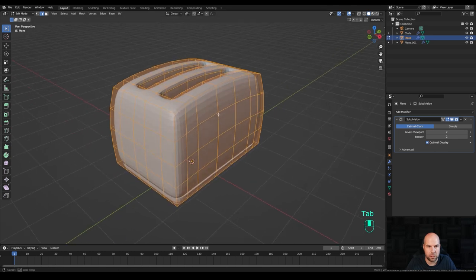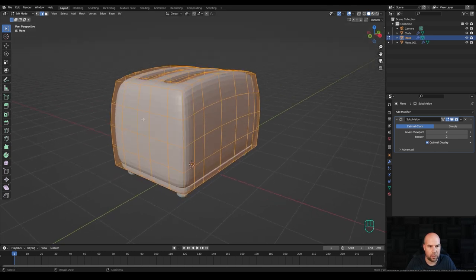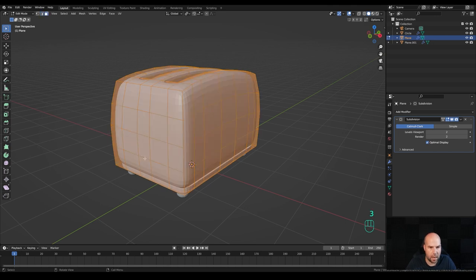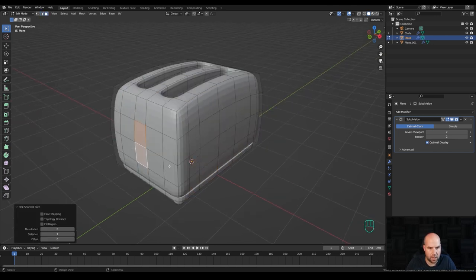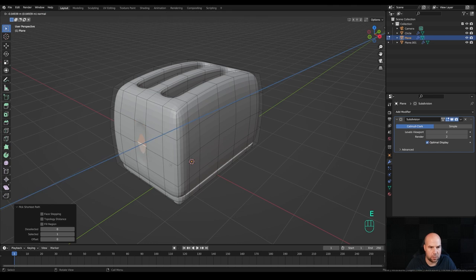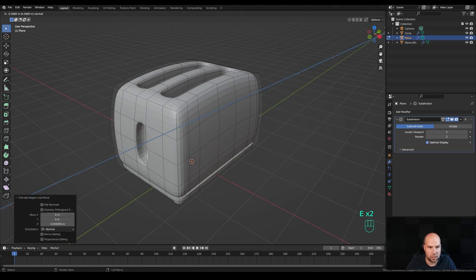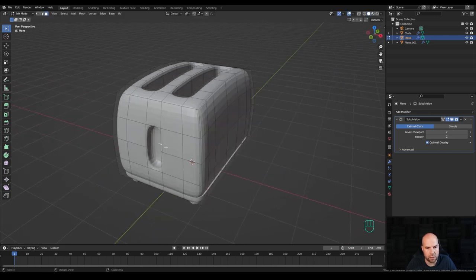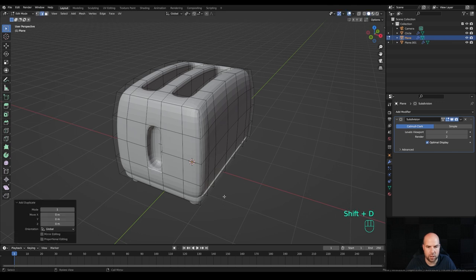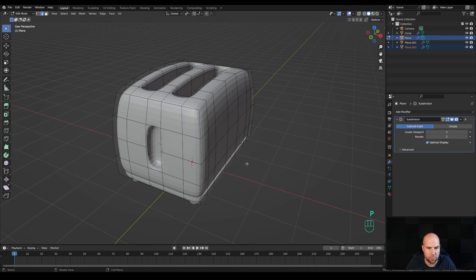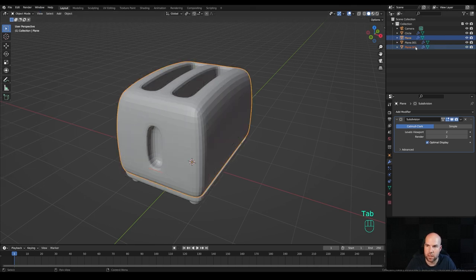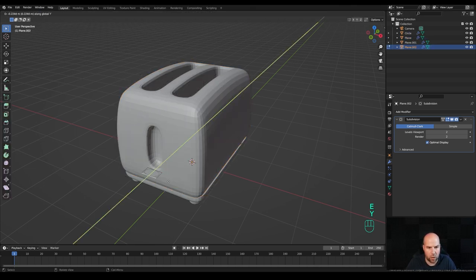Now from the front, tab in and disable X-ray view. I want a little ridge here for the knob. Press 3 for face select, select these two faces, press E to extrude a tiny bit, then E again to extrude all the way. Go to edge select by pressing 2, select this edge, press Shift+D to duplicate, right-click to release in place. Press P and Enter to separate the selection. Tab out, select the new object, press E then Y to extrude it a little bit, then E and Y again.